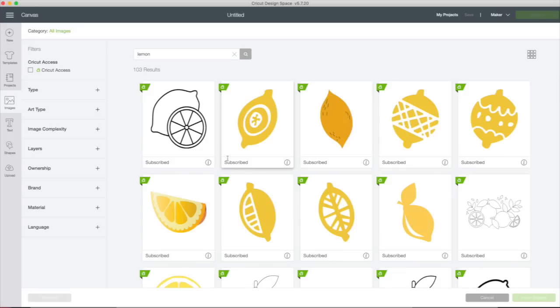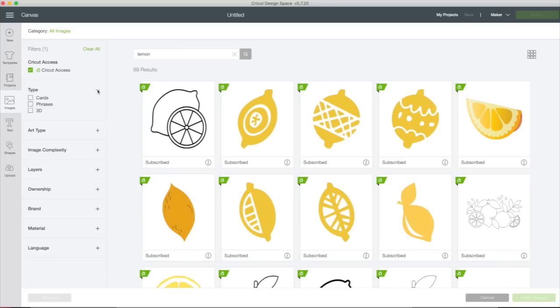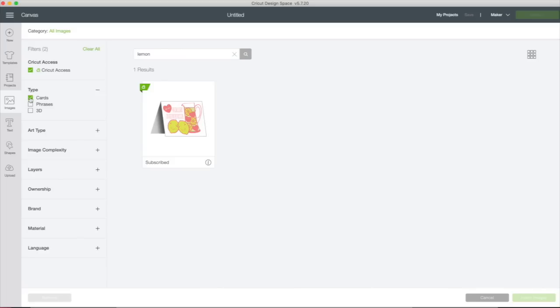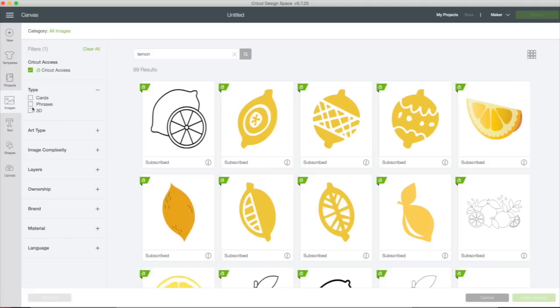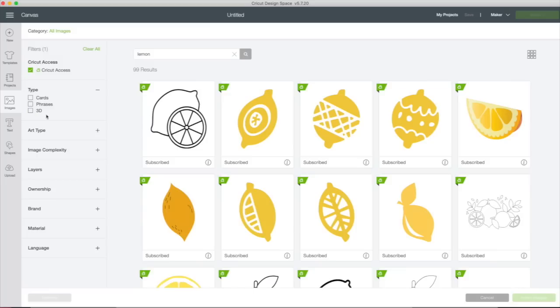What they've done is move the filter feature over here and they've added some filters so that it's a little bit easier to access. If you have Cricut Access, say you just want to see lemons that are in Cricut Access, you don't want to bother looking through the rest, you just click on that and it's going to filter just Cricut Access images. Here we can click on type. So if we want to make a card that has a lemon on it, let's see if there are any, there we go. You could uncheck that and click phrases you want to phrase. That one's not bringing up anything. Let's see about 3D. No.